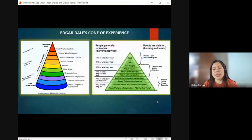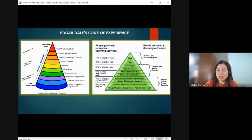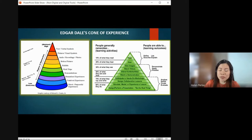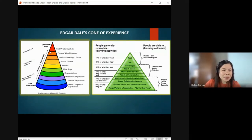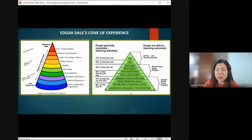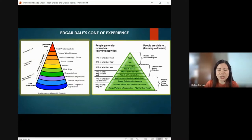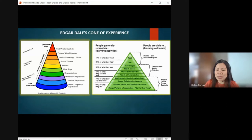First, we have Edgar Dale's Cone of Experience. This is a model which we can use in our teaching and learning. We are to consider the theory of Edgar Dale, or we may use the Cone of Experience model in facilitating the learning of our students. So we have here the Cone — what are the things we are to consider in teaching, and what are the best strategies in facilitating the teaching and learning?